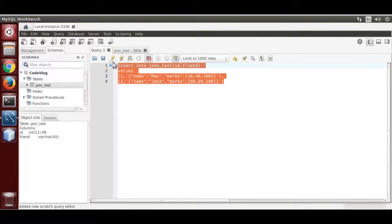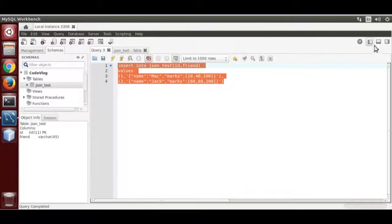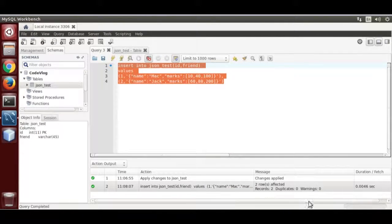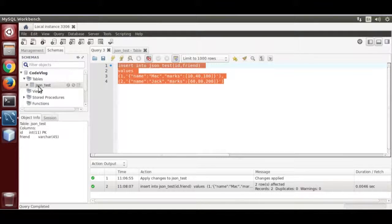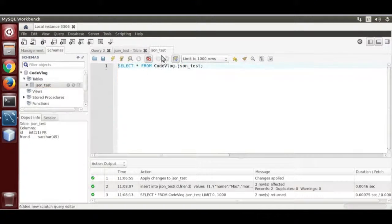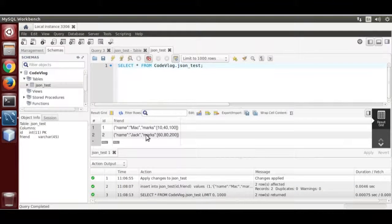Now run it. Check the result over here. 2 rows affected. Select. Insert it.